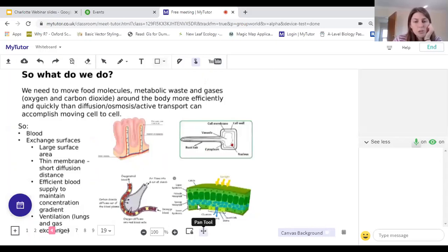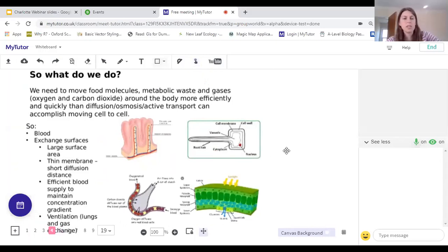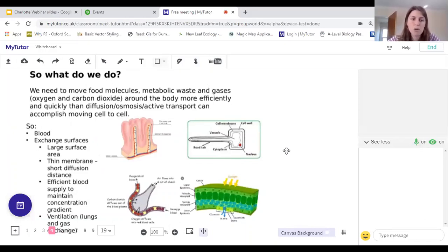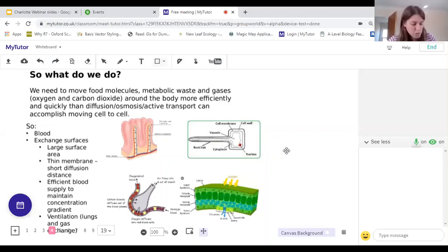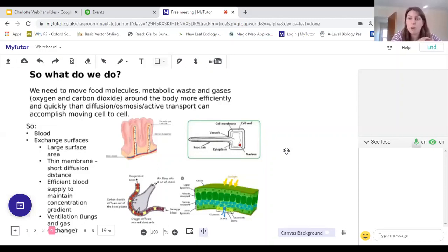With a low surface area to volume ratio, we need to move food molecules, metabolic waste and gases - oxygen and carbon dioxide - around the body more efficiently than diffusion, osmosis or active transport can accomplish moving cell to cell. So we have blood, which is a really effective transport system that moves everything we need around our bodies, going into every nook and cranny - arteries, veins and capillaries.